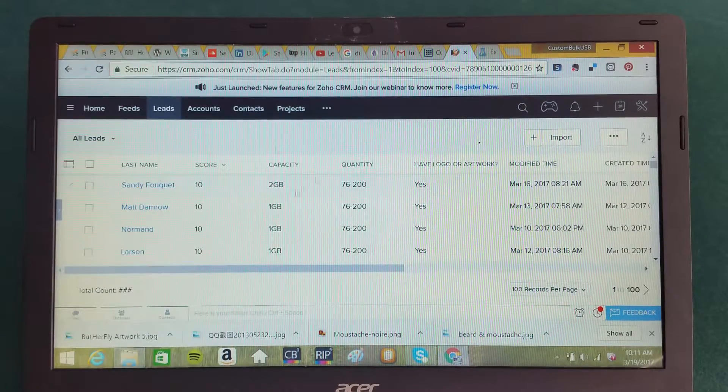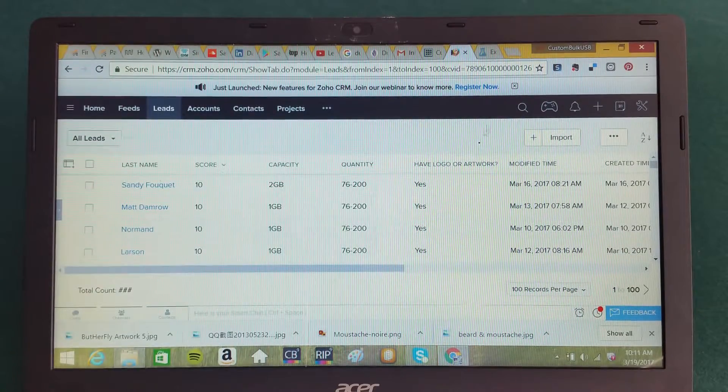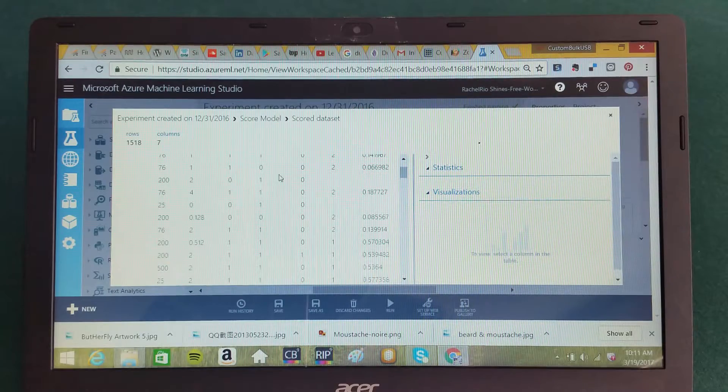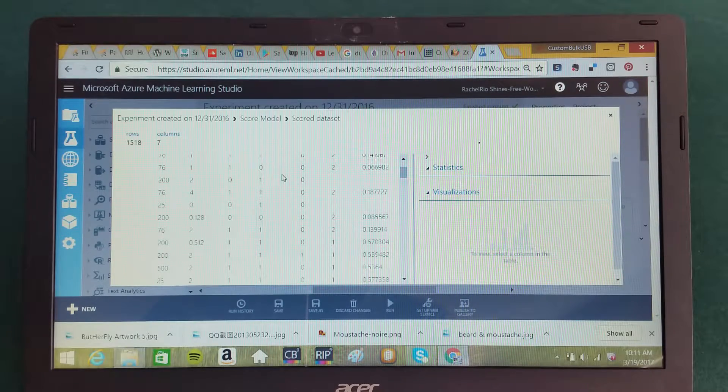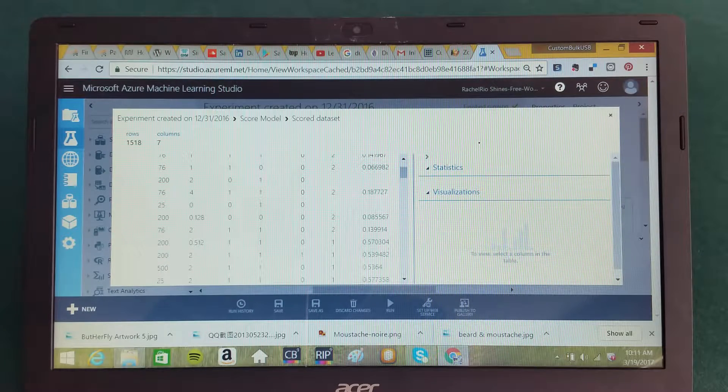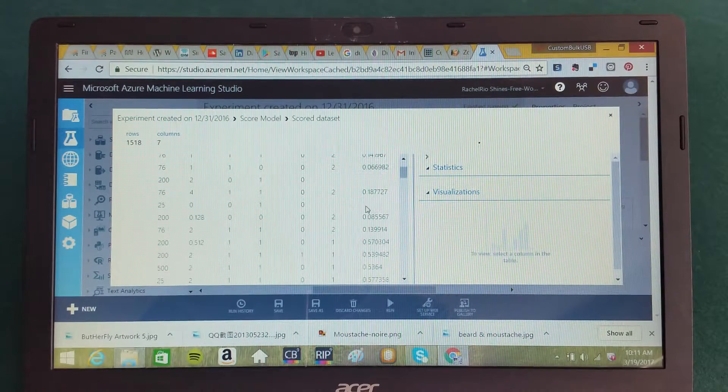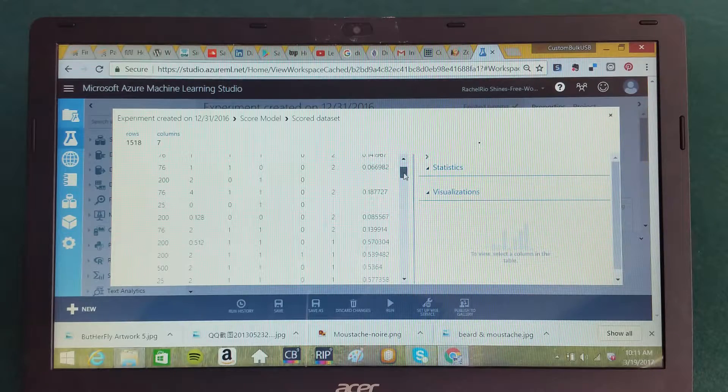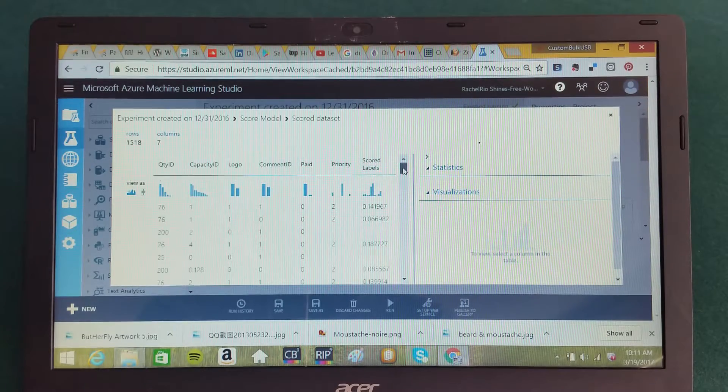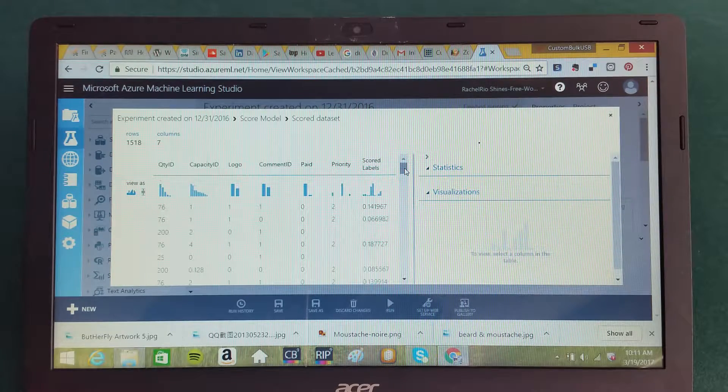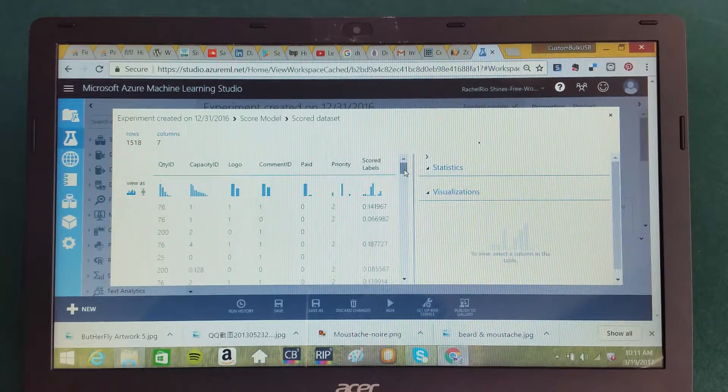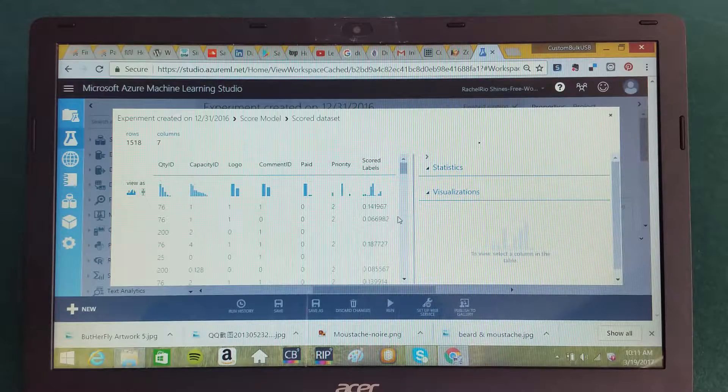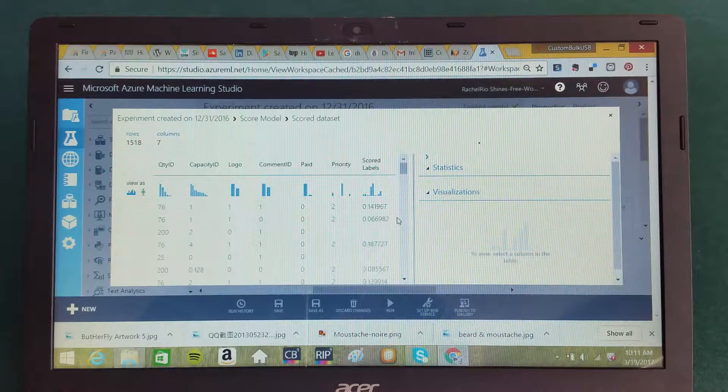Additionally, what we've done is we've downloaded the data and dropped it into Microsoft Azure Machine Learning Studio. And you can see here we've created a more powerful algorithm, works on the same principle, but it's a more powerful algorithm.